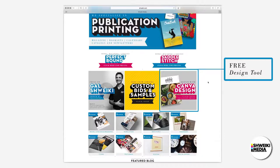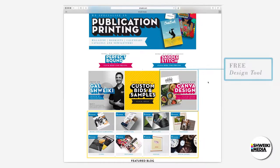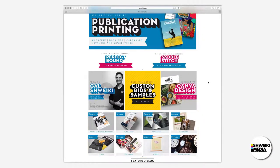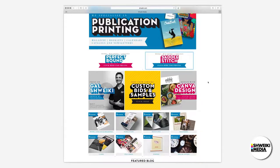We also offer a host of other products including newsletters, brochures, calendars, flyers, postcards, and posters. But for this tutorial we will price a saddle stitch magazine.